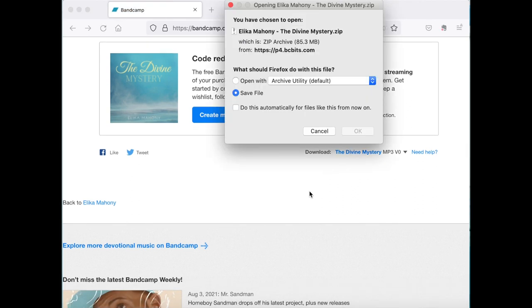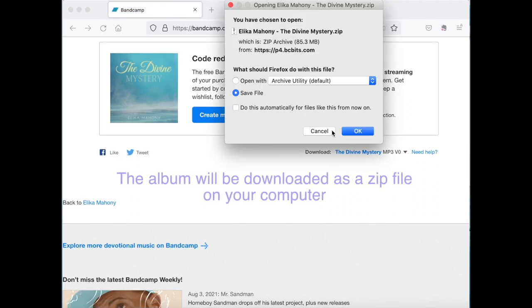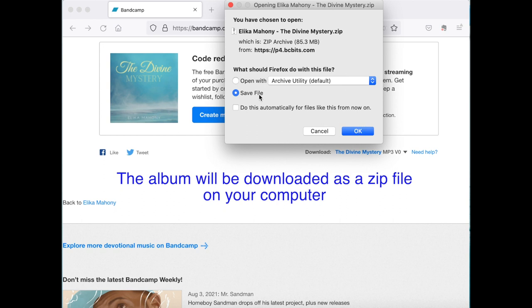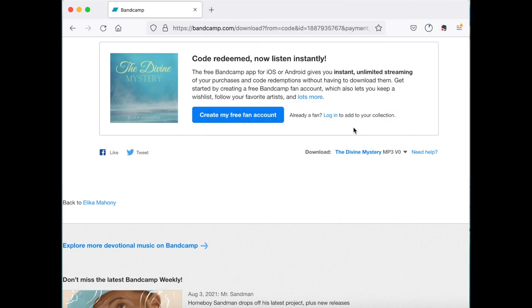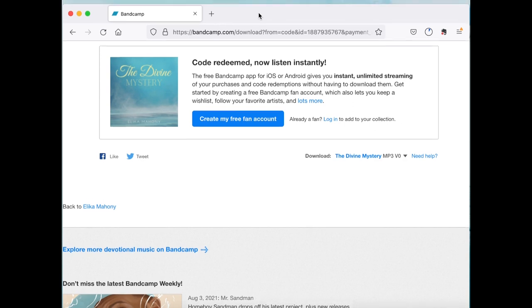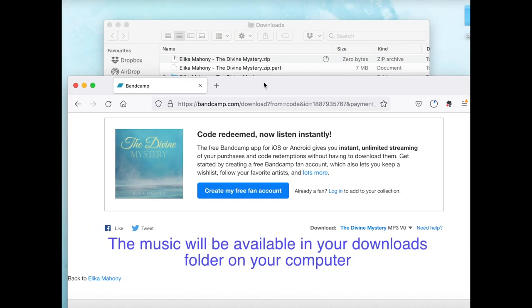And here we see that it wants me to download as a zip file. So I'm going to save that zip file. It's going to go to my downloads folder. And once it has downloaded, it's downloading right now, I will be able to see that inside my downloads folder.